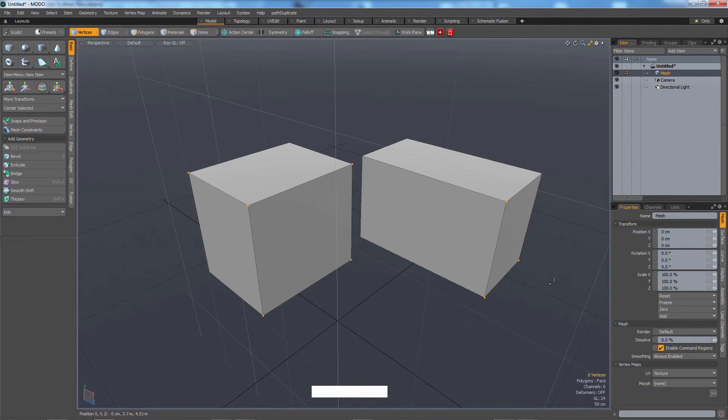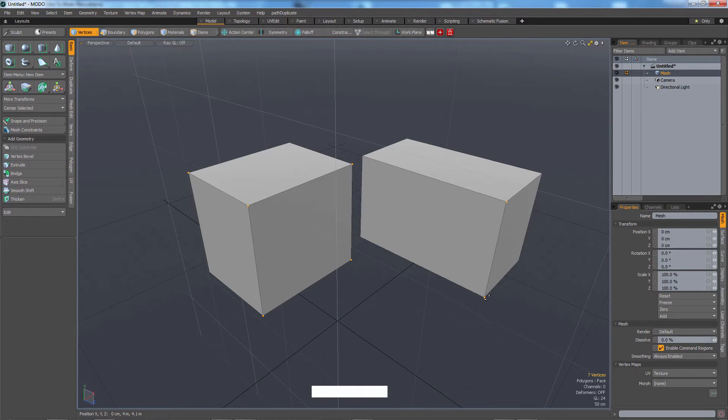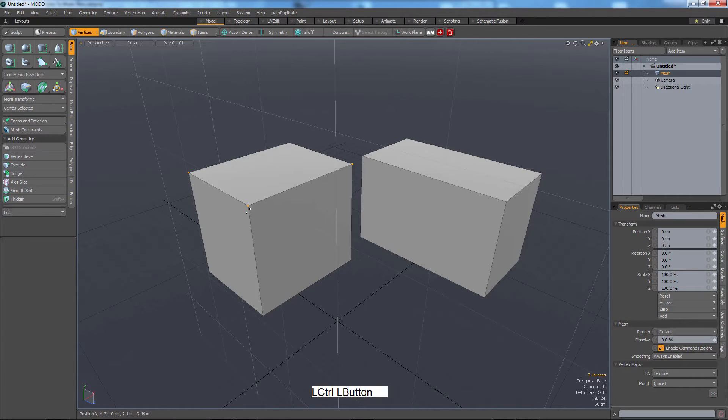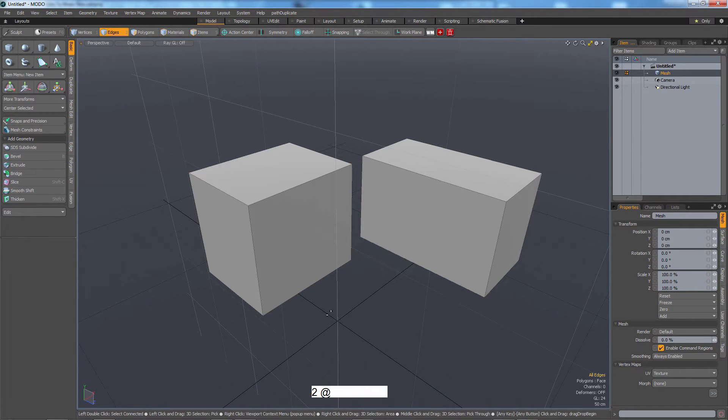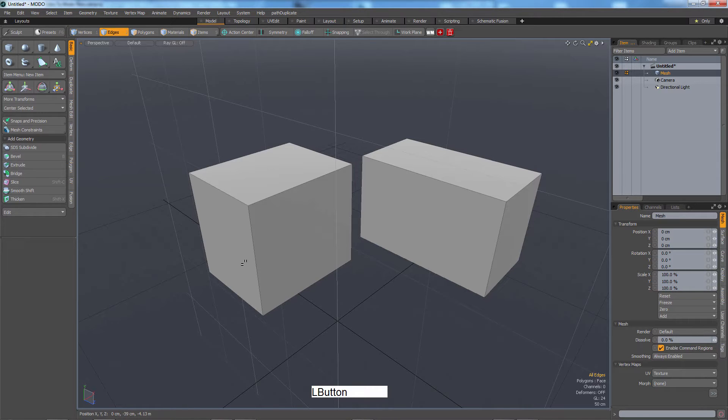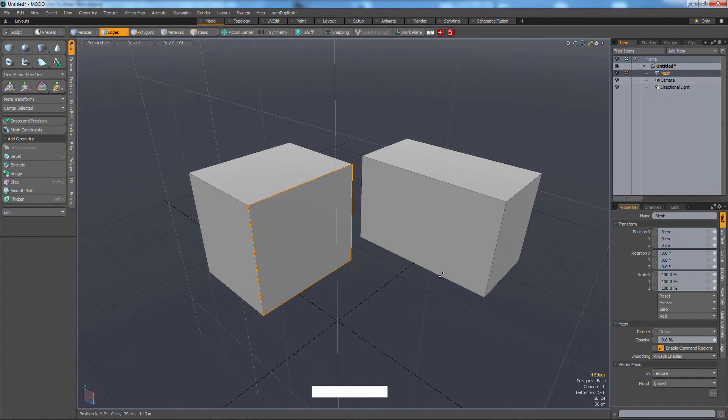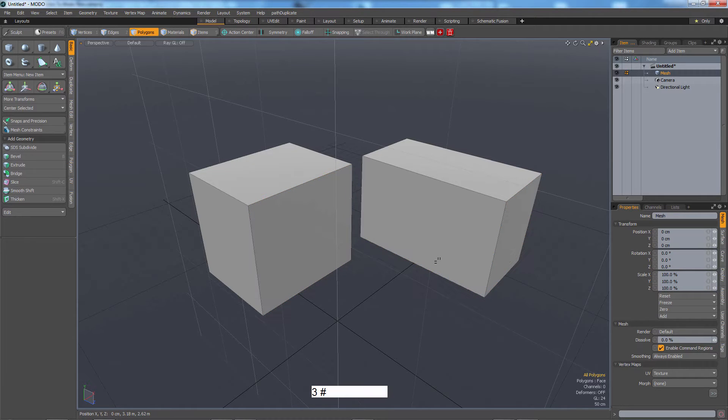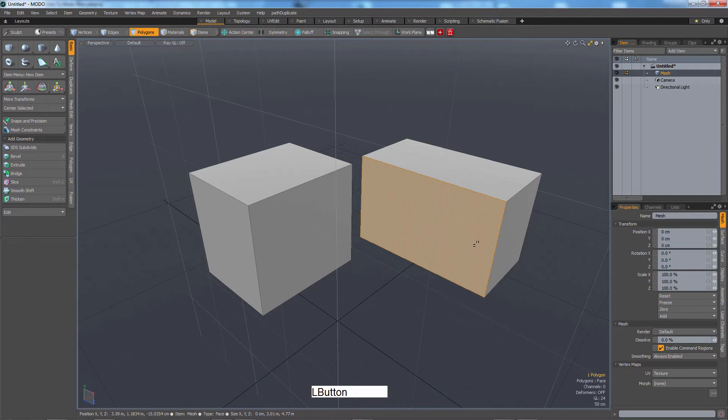You can hold down control and click and drag to get rid of verts. So that's with number one. Number two switches to edges mode, which means I can pick these edges. Number three is polygons mode.